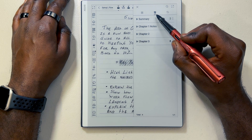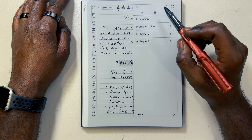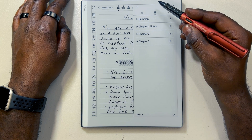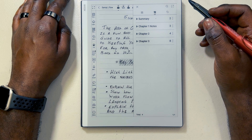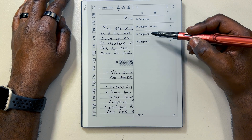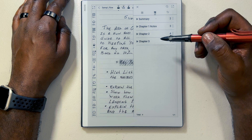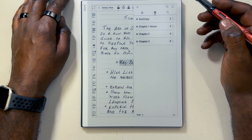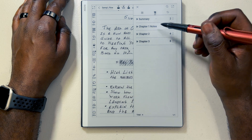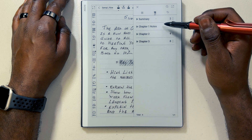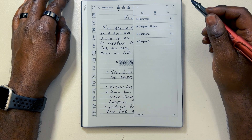Once your outline is added, you'll be able to access it right here from your page number menu bar. This new middle icon is going to be your outlines icon. This icon is going to house all of the outlines that you've created throughout your notebook. As you see here, I've already created four outlines. So right now I have: summary, chapter notes, chapter two, and chapter three.